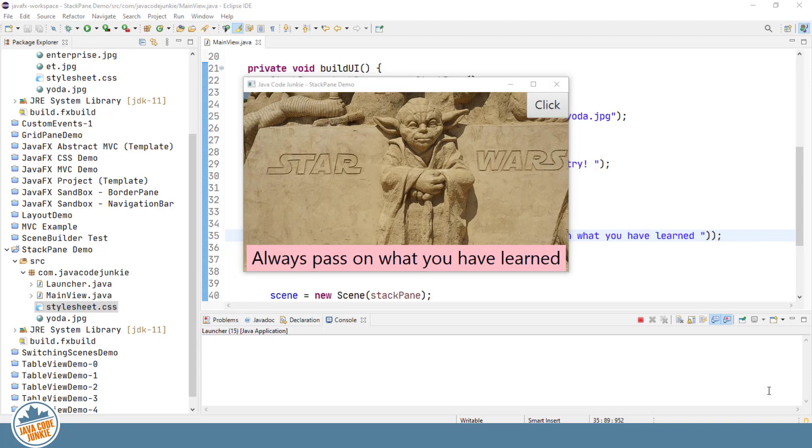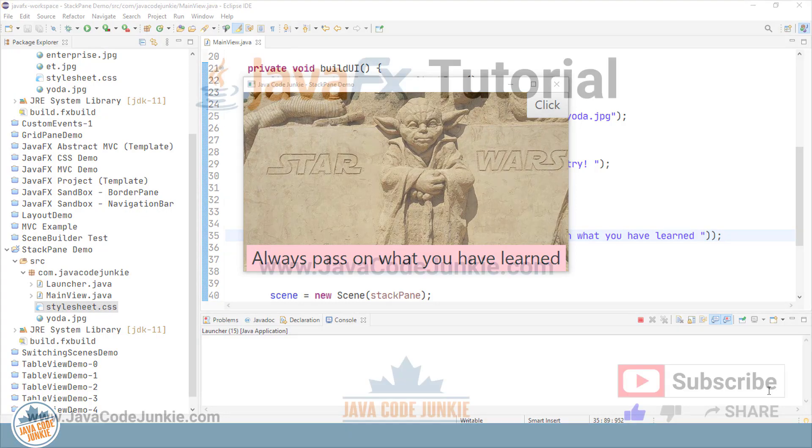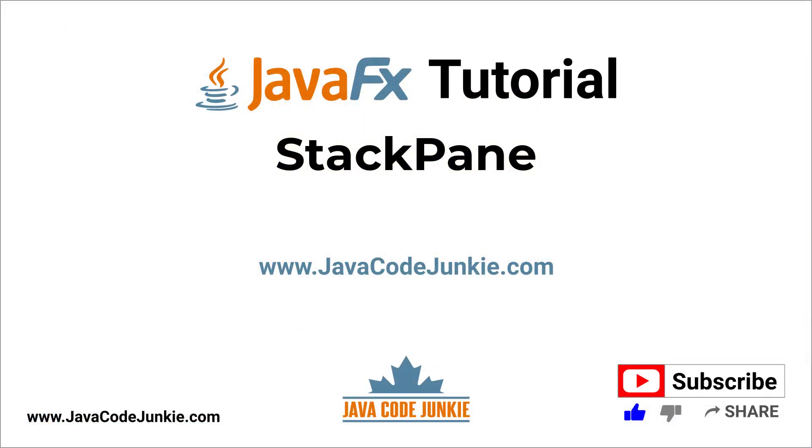In this video tutorial, we successfully implemented a JavaFX StackPane. And we learned how to create the new StackPane, to add child nodes to the StackPane, and how to set the alignment of child nodes in the StackPane. If you enjoyed this tutorial, click the thumbs up button to like our video.